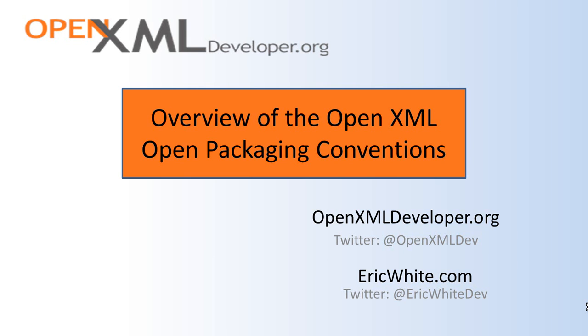This is Eric White. Today I'm going to give an end-to-end overview of the open packaging conventions. There is enough information to cover here that I've broken this screencast up into two parts. These two screencasts are part of an introductory series on OpenXML development.